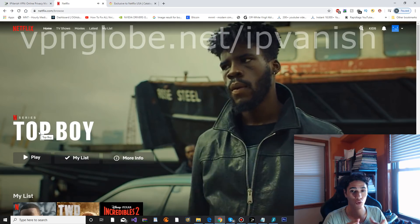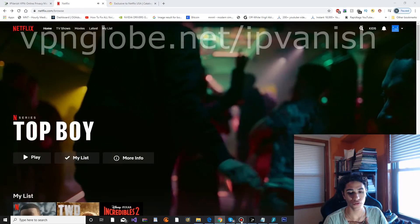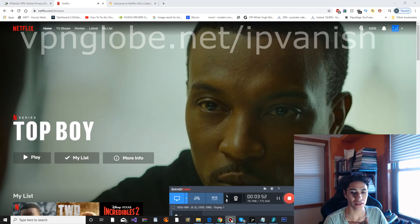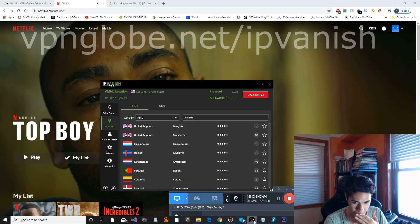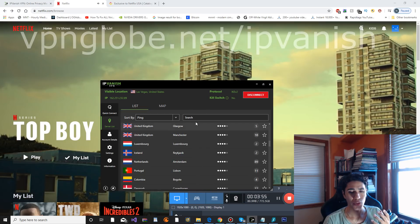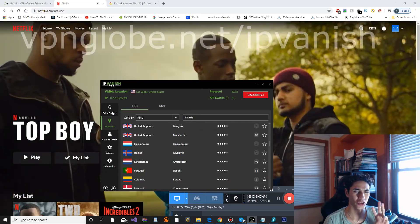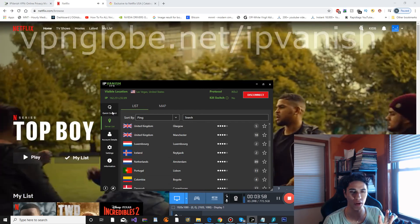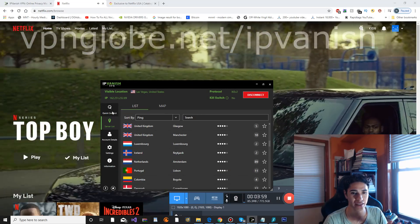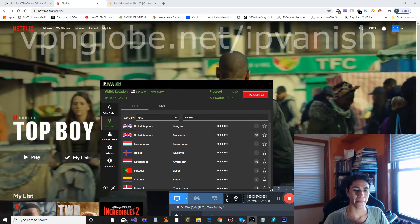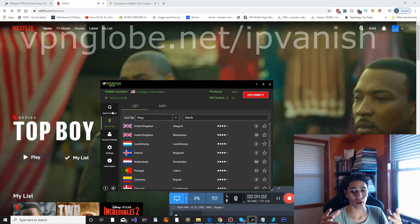The only fix for that is there's three locations that work for Netflix with IPVanish that I've tested. Unfortunately, other countries do not work well.